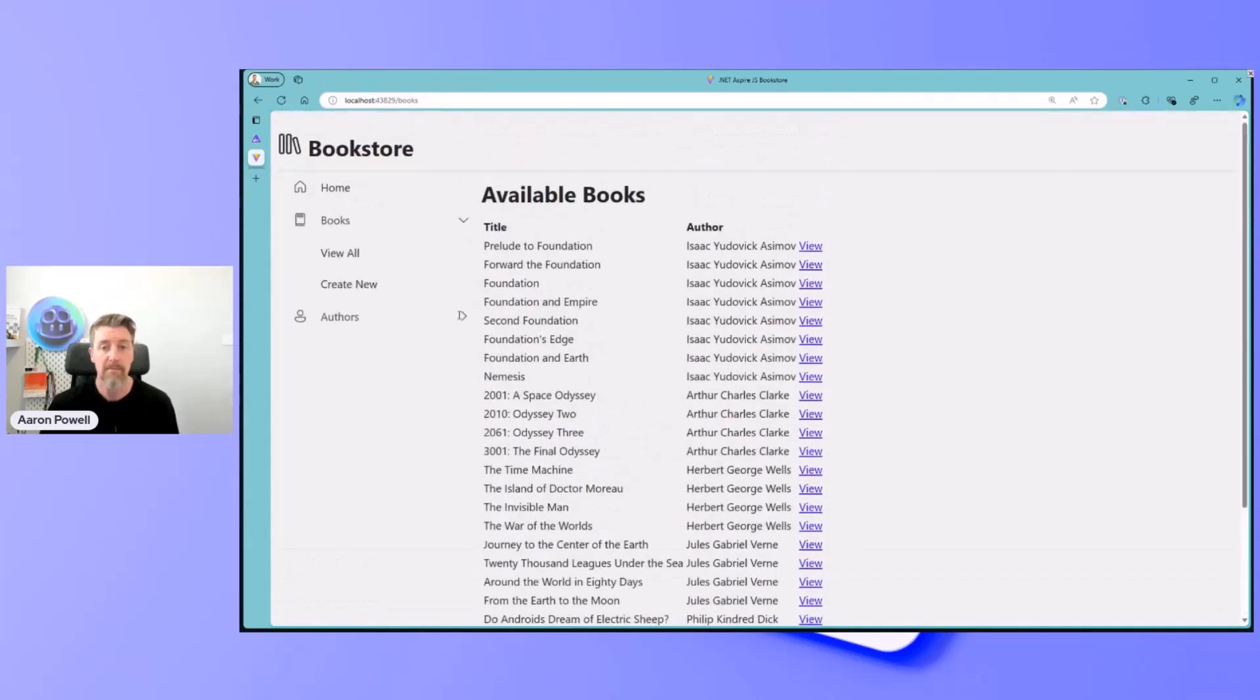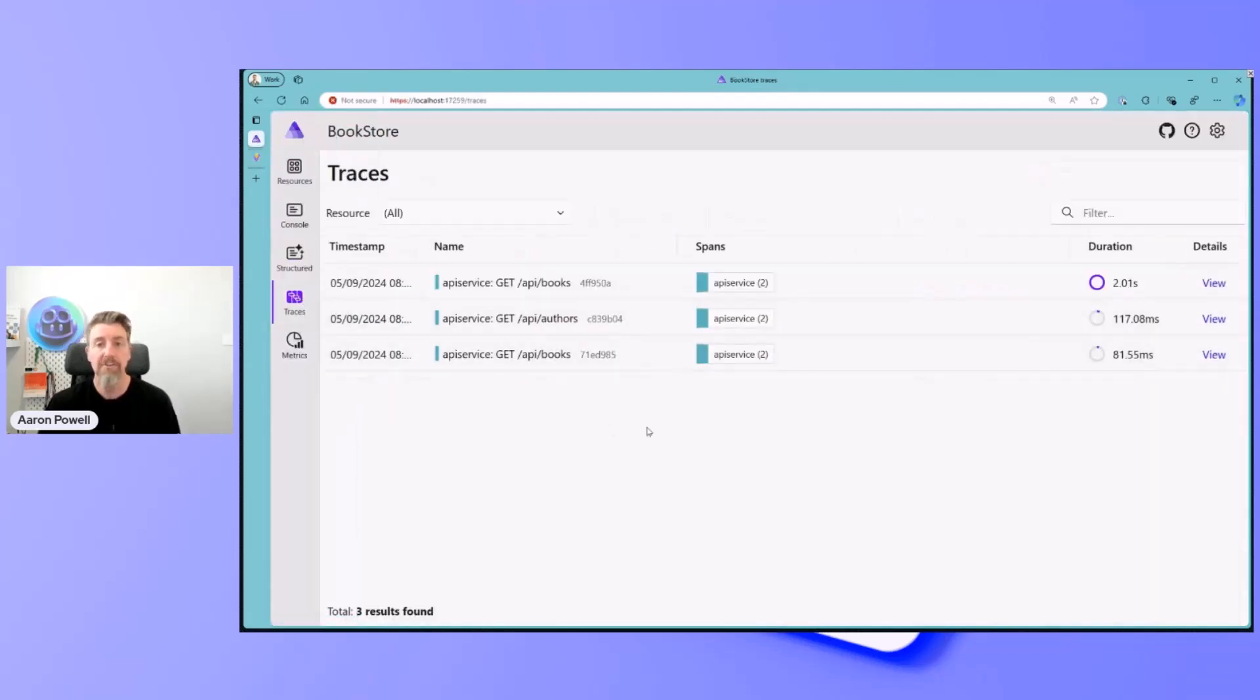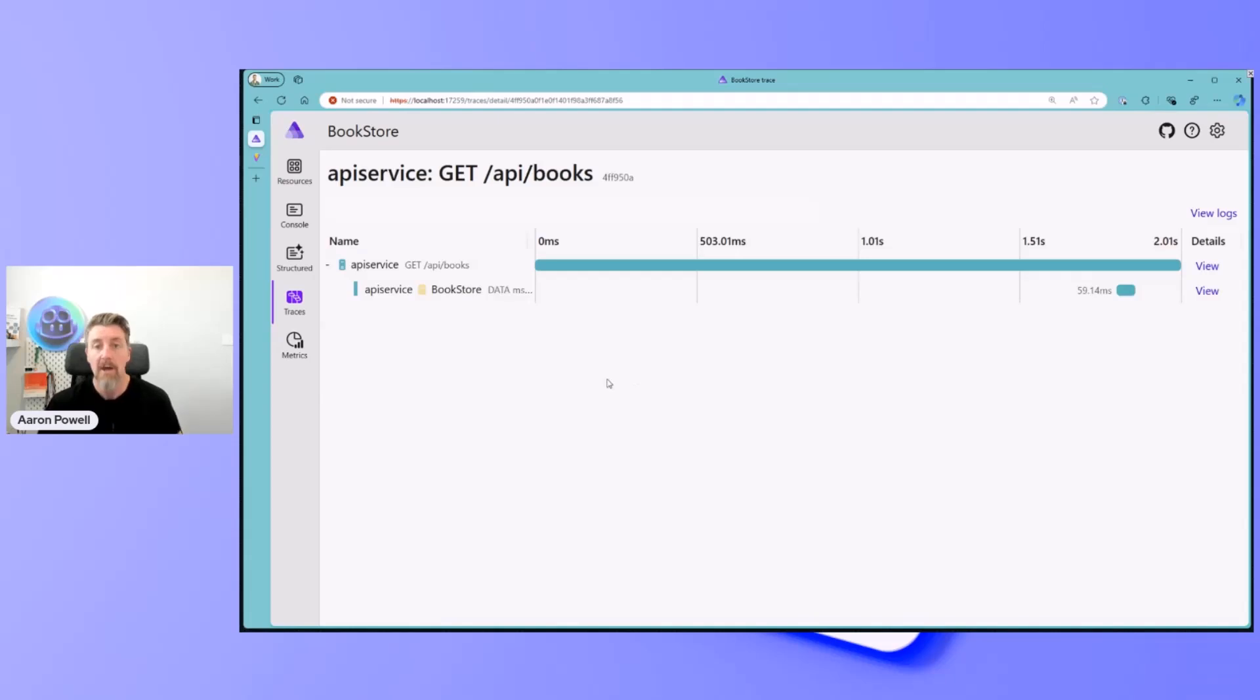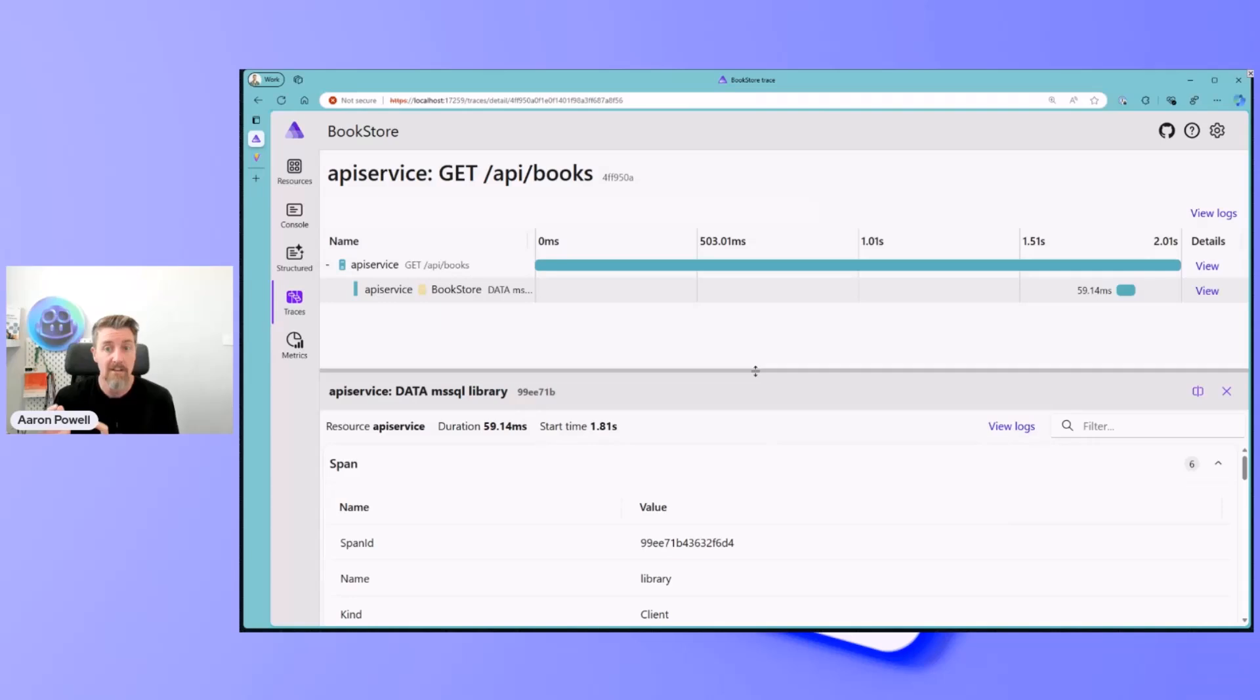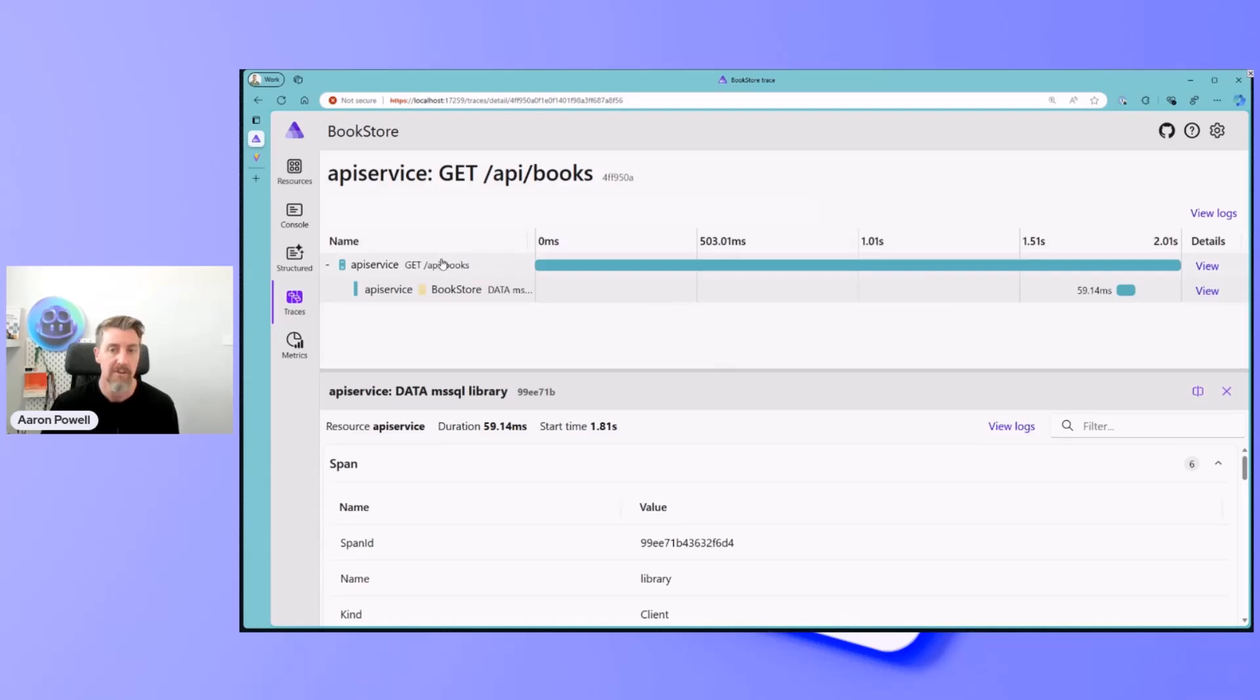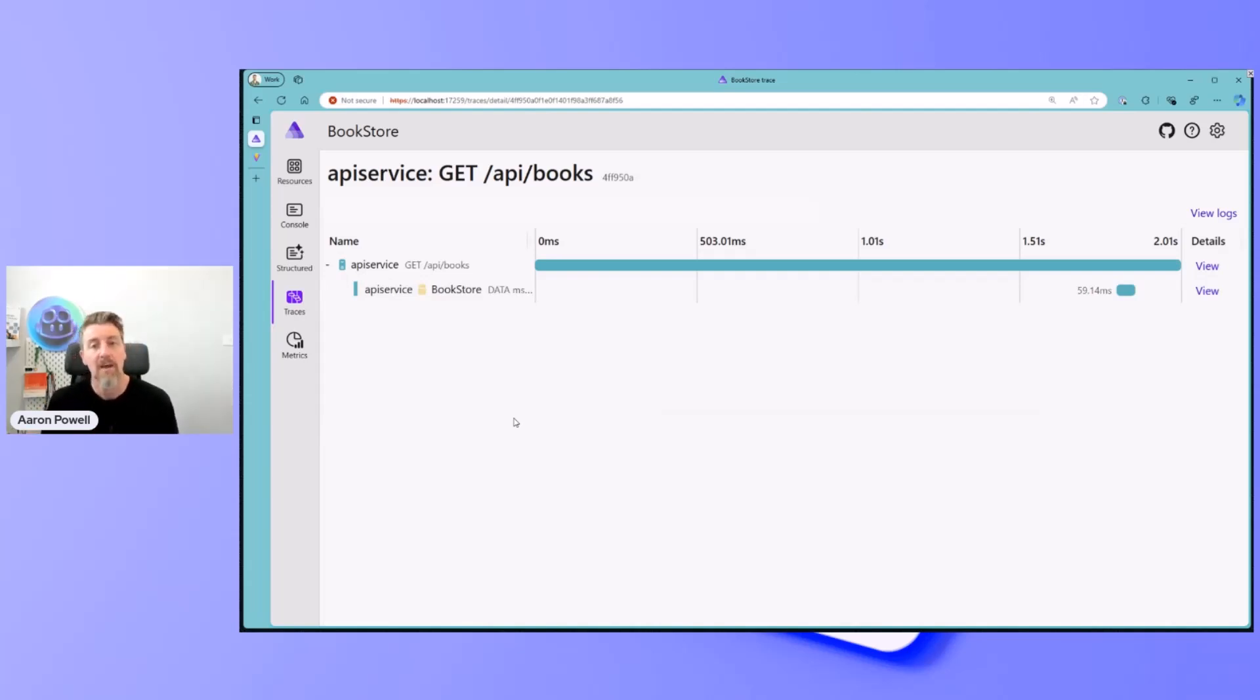I can create new books. And as I click around, if we come over to the Aspire dashboard and look at traces, we're starting to get some trace information. I'm seeing a call to API slash books that's going to return all the books, and that then hit my SQL database. All those sorts of things that I kind of want from Aspire for telemetry and that good, rich logging and tracing. But I'm losing part of the boundary.